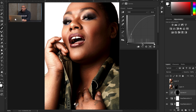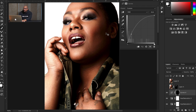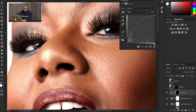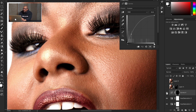Next thing — I have a regular Curves adjustment layer that I put a mask on, and I do this just for the eyes. You can see what I've done to the eyes: this is before, this is after. I really like for the eyes to pop.